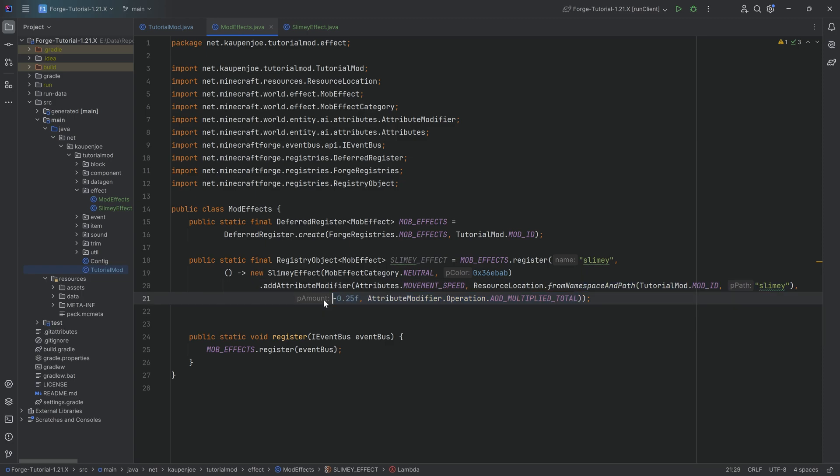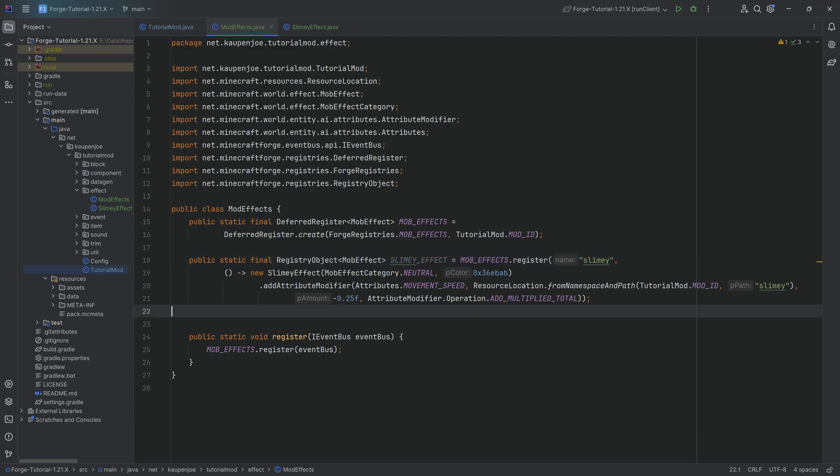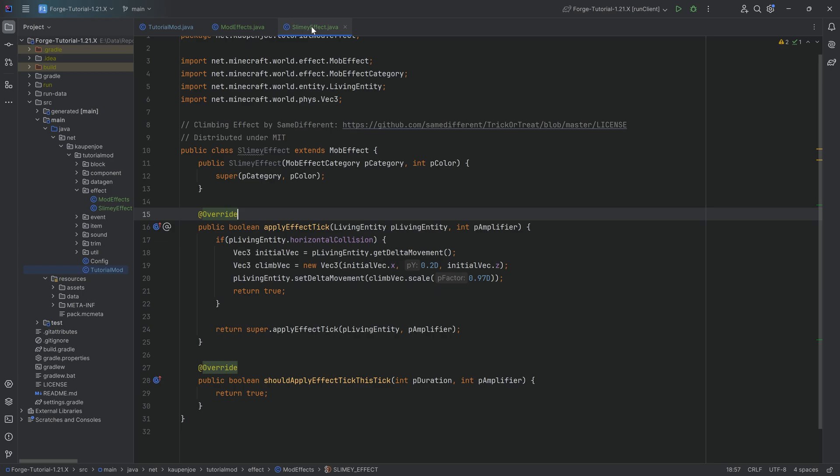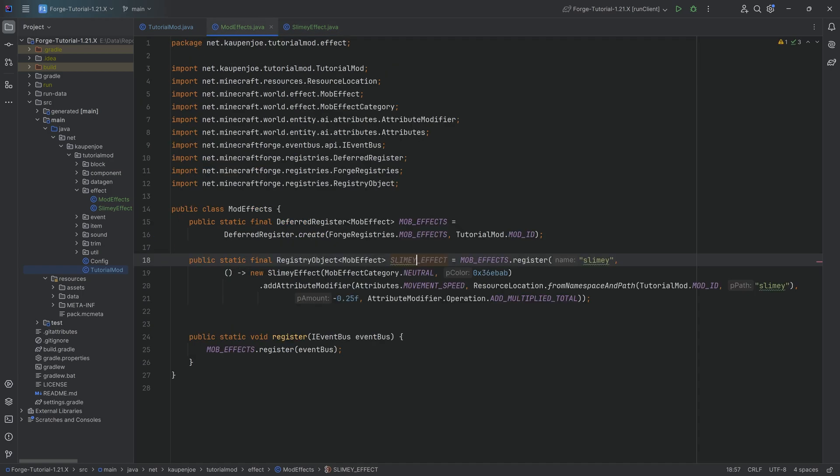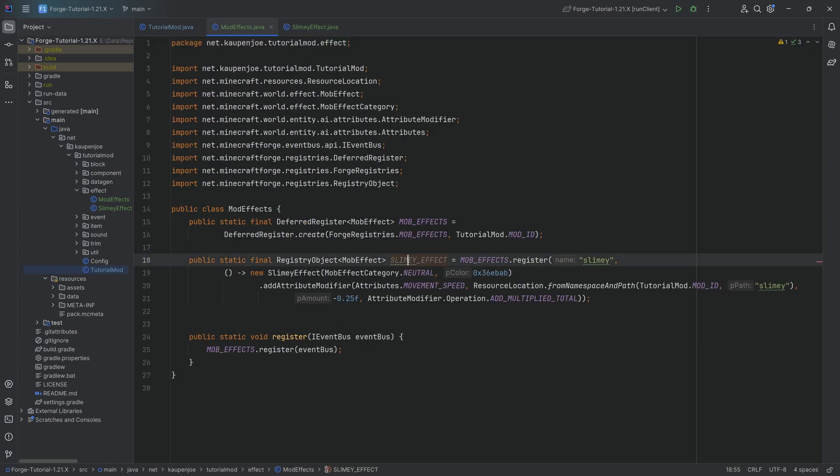And it's going to decrease it by 25%. That is basically what this does over here. Because if you're slimy, it kind of stands to reason that you might be a little bit slower. The whole idea of the effect is obviously that you're so slimed up that you can climb walls. And I feel like at that point, getting the movement speed reduced by 25% is actually not that bad.